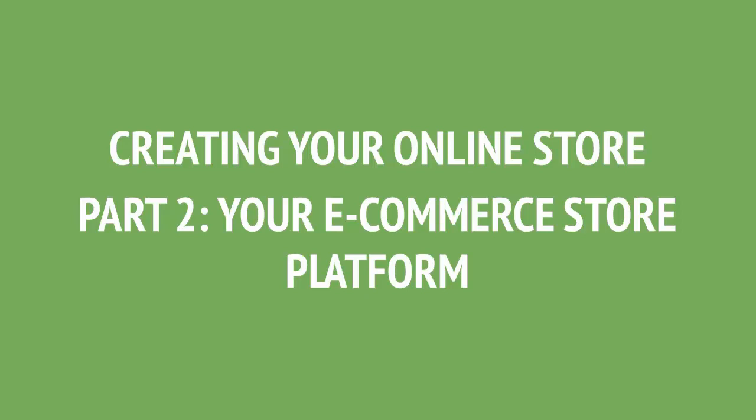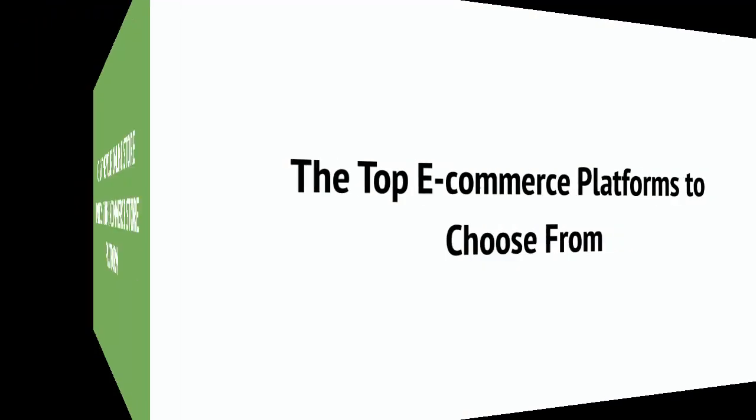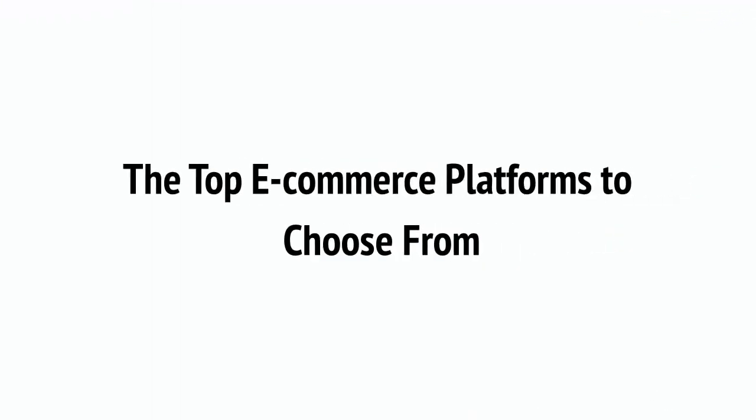It just means you need to think a little and pick the option that suits your needs best. This video will help you to make that choice and then talk you through the process of setting up. Okay, let's look at the top e-commerce platforms that you have to choose from.